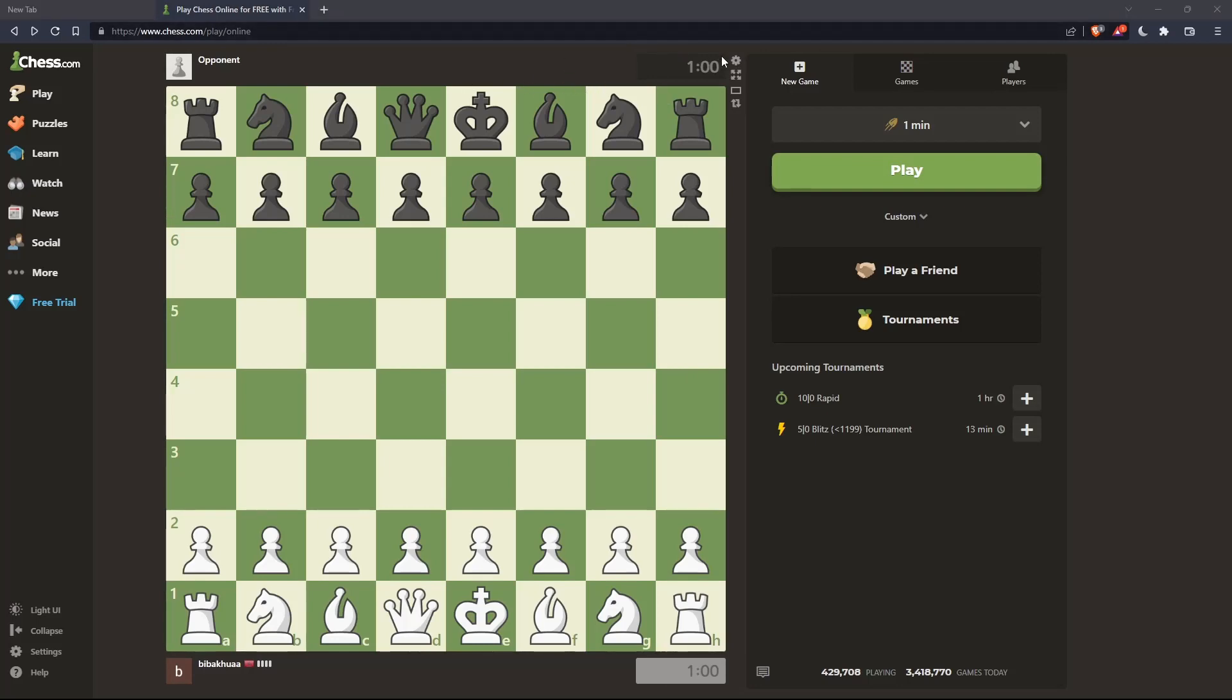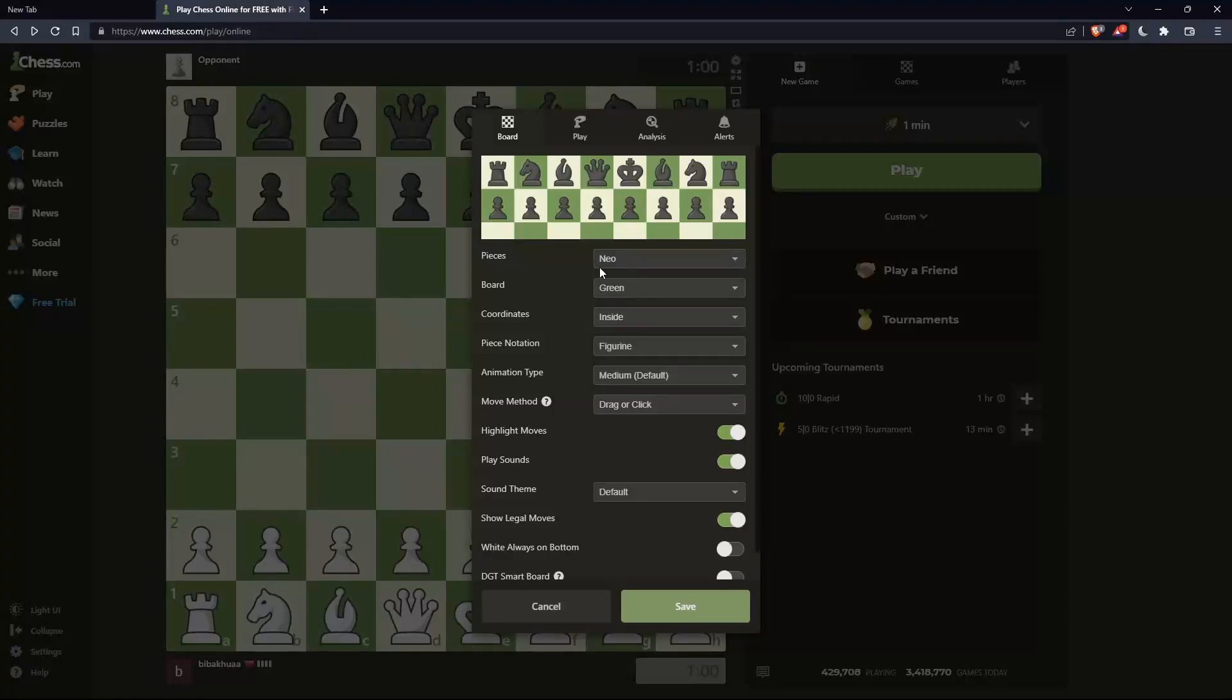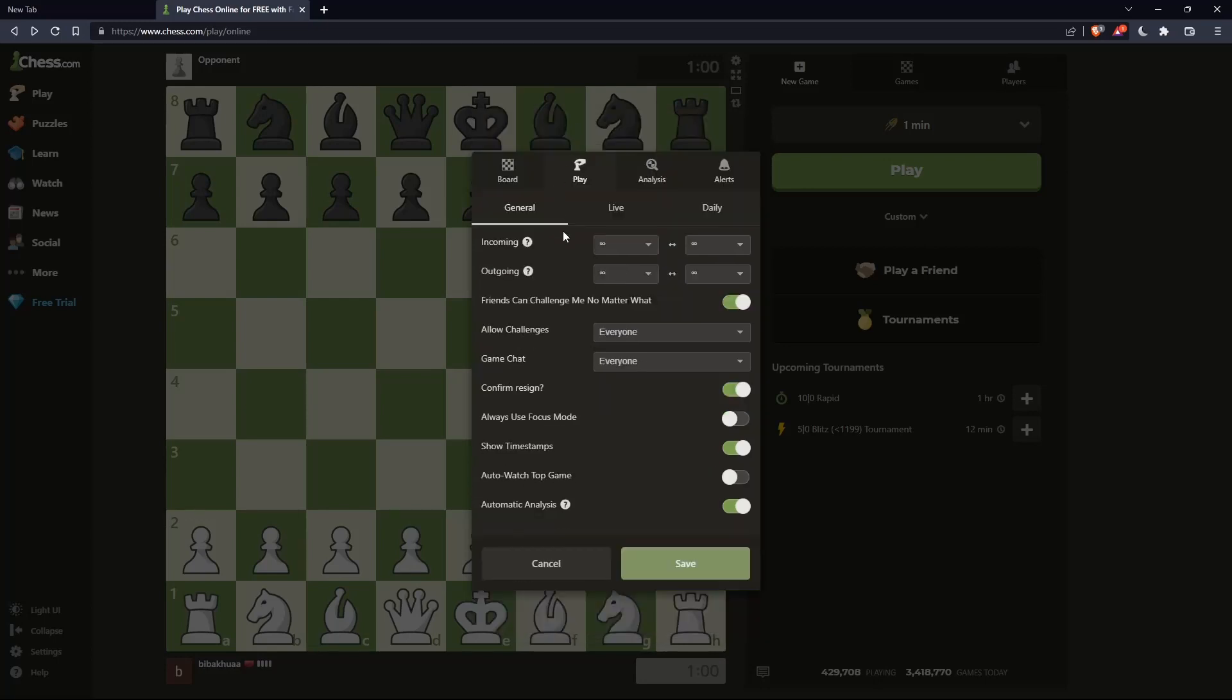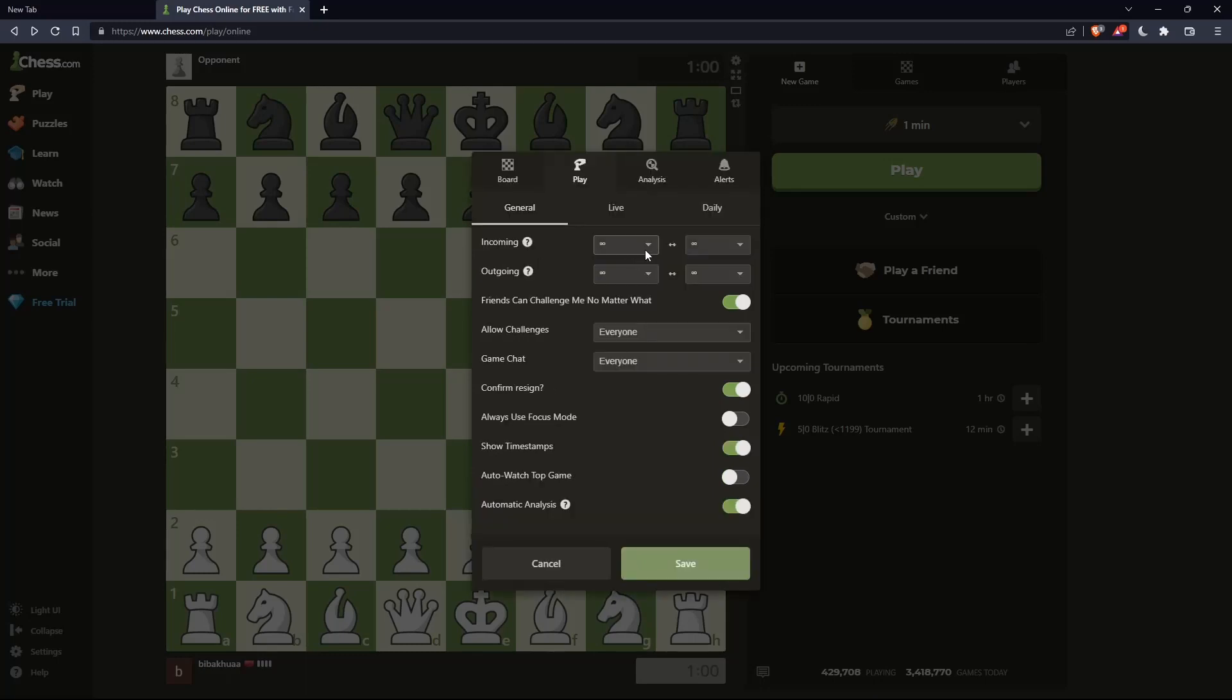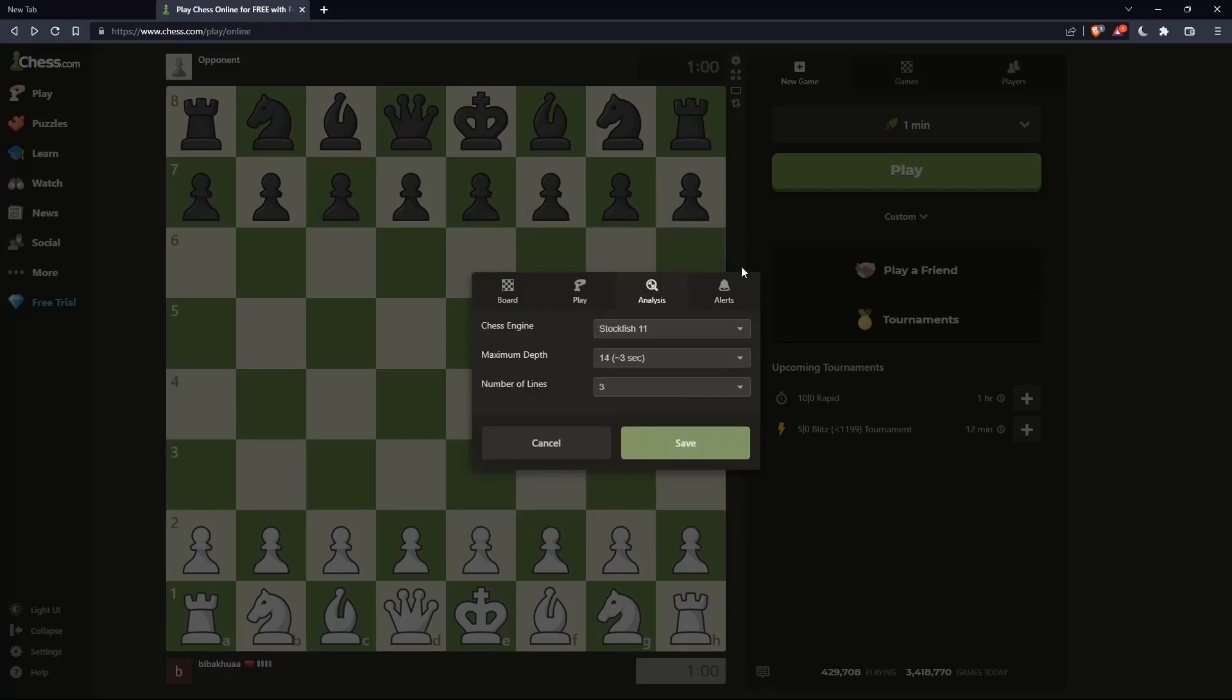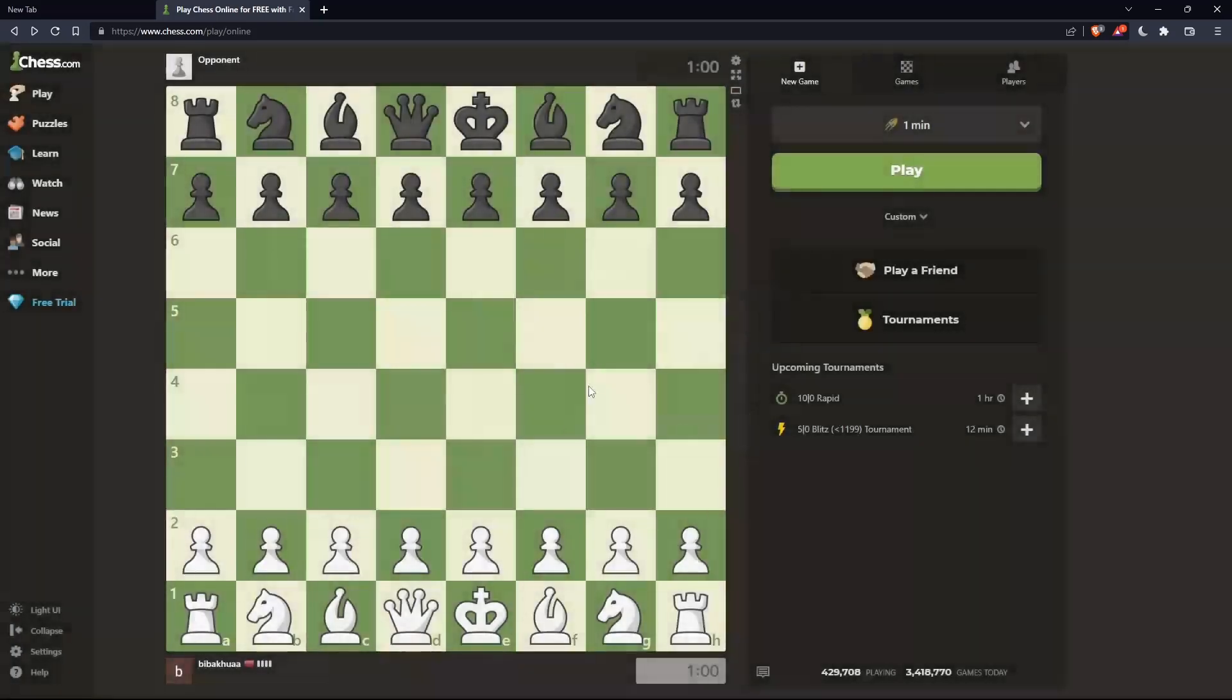Even if you go to settings at the top right corner, you will have no option for hiding the timer. Not in display, not in general, not in live, and not even in daily analysis. You won't find it.